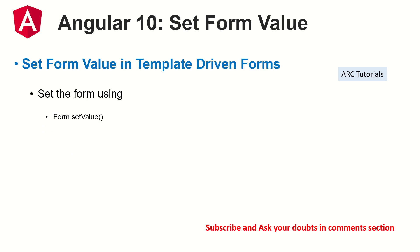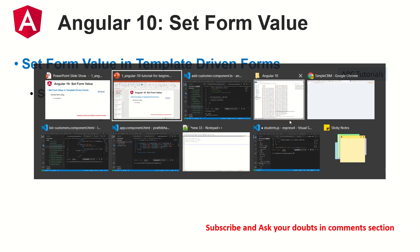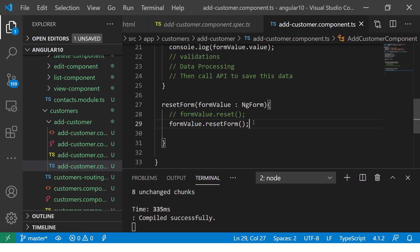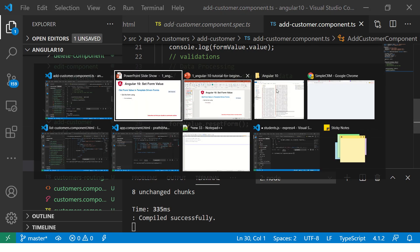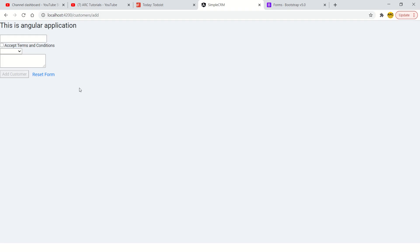Today we are going to learn how to set value in template driven forms. There will be use cases where you want the some value to be pre-populated. Let me show you the application. So this is a form we have.